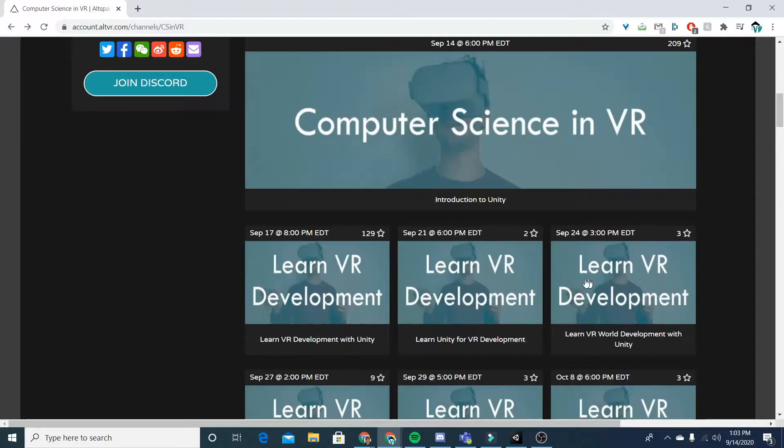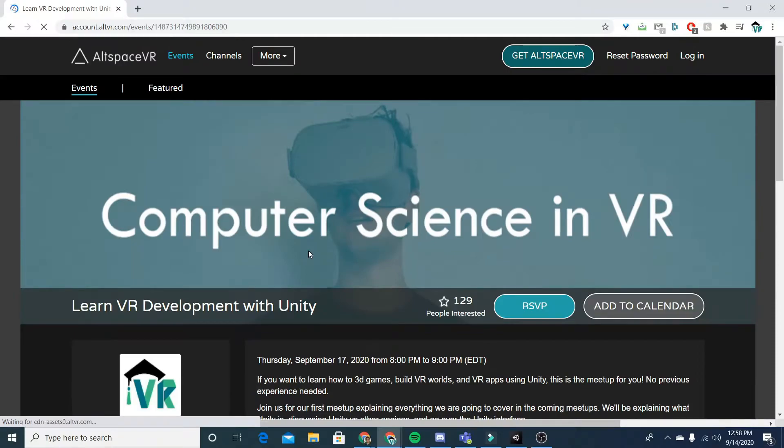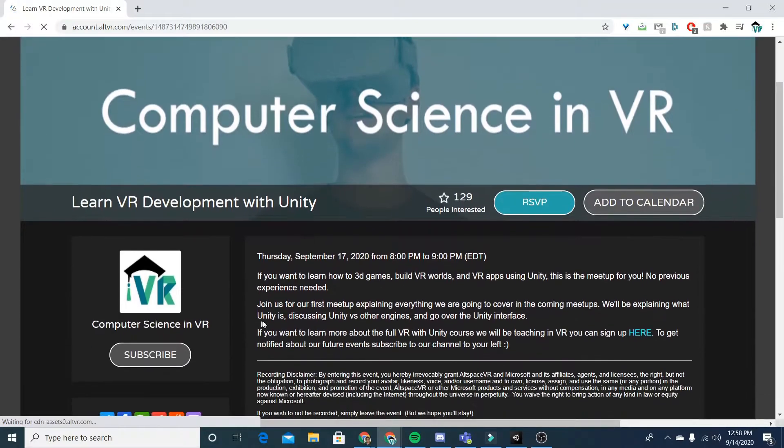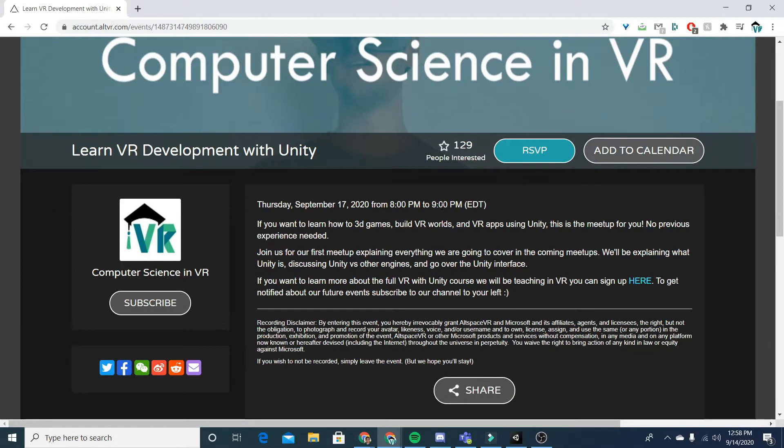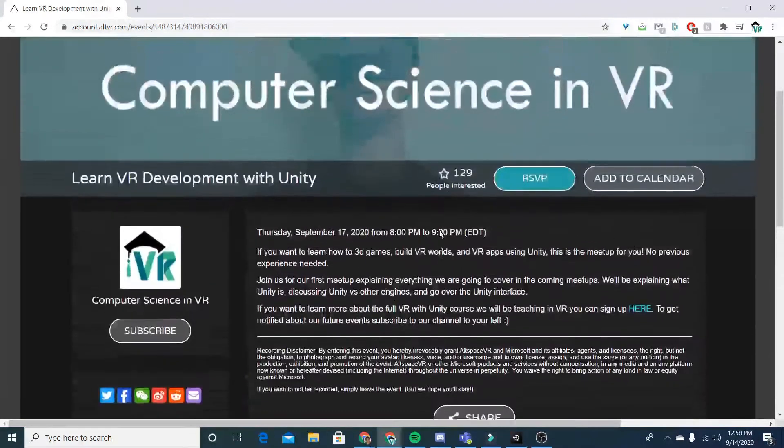So let's say I would pick the September 17th one. Now, once I'm on that page, I'll have the option to see a bit more info about the meetup, when it's occurring, maybe a video.